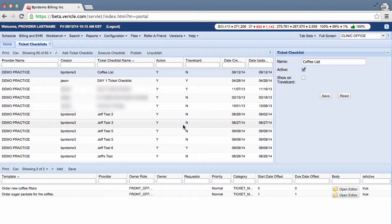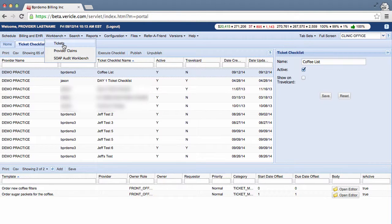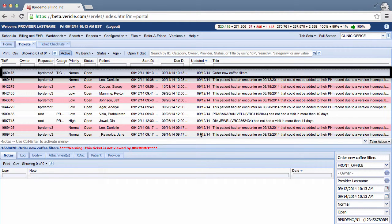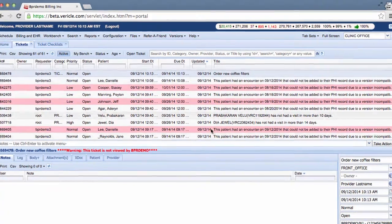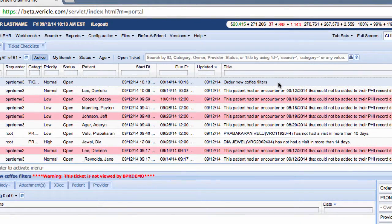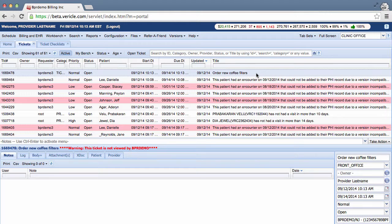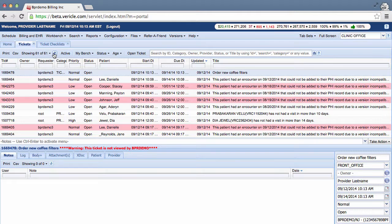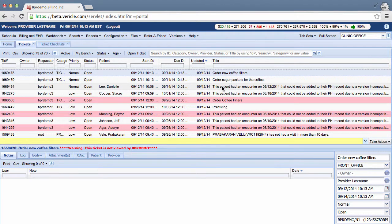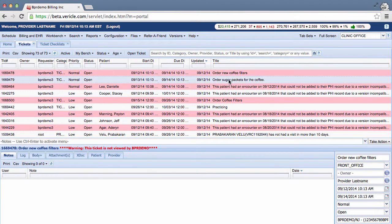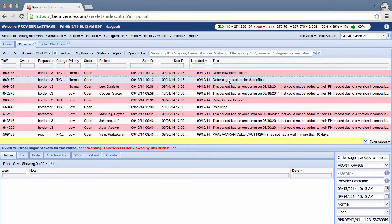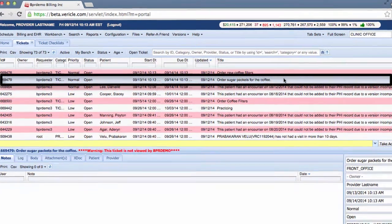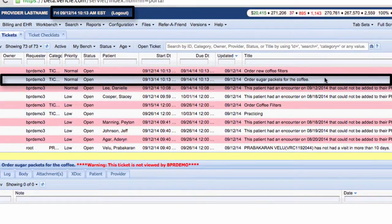You can see the new tickets you created in the Workbench by viewing them like you normally would. Let's go to Workbench, Tickets. As you can see, my ticket to order new coffee filters is up. And since I put an offset start date, if I do this and go to my inactive tickets, you'll see that one ticket to order the sugar packets will come up tomorrow.